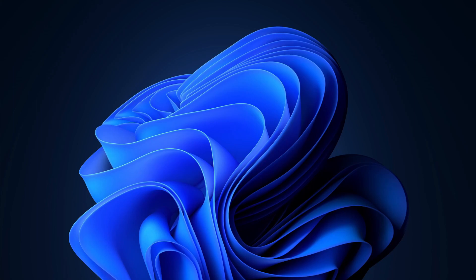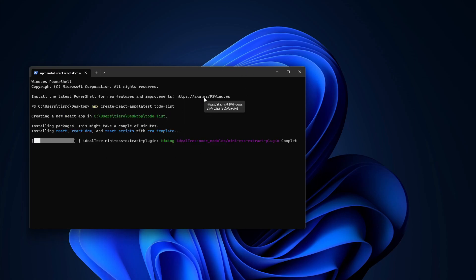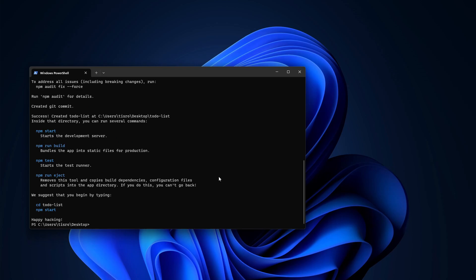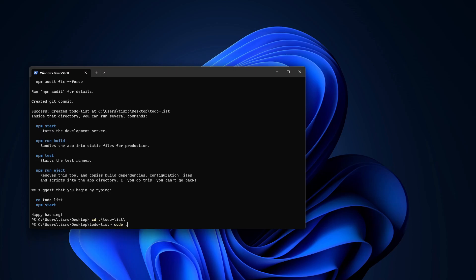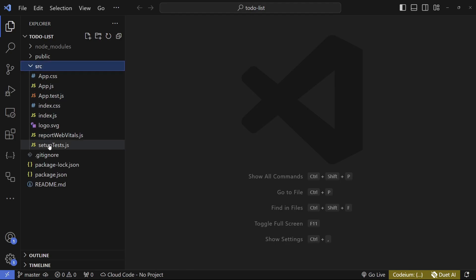First let's create a project. I'm going to open the terminal and run: npx create-react-app@latest and we're going to name it to-do-list. Press enter and wait for everything to install. Then let's cd into that project — write 'cd to-do-list', press tab to autocomplete, press enter, then write 'code .' to launch VS Code.